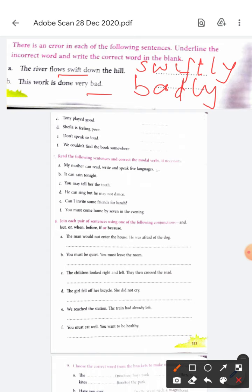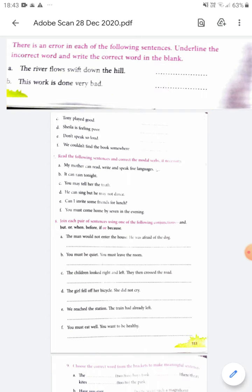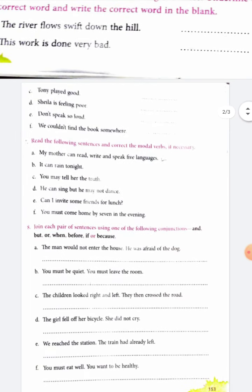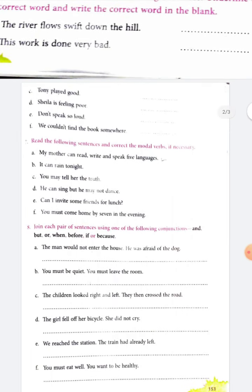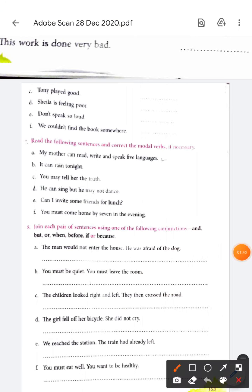Now next page. 'Tony played good.' What is the wrong word here? 'Good.' When something happens in a good way we say 'well'. It will be 'Tony played well'.